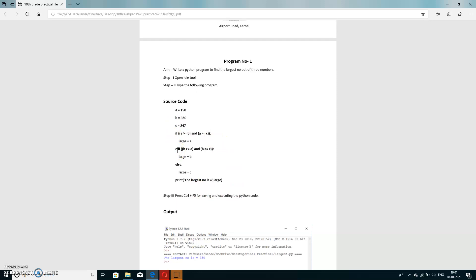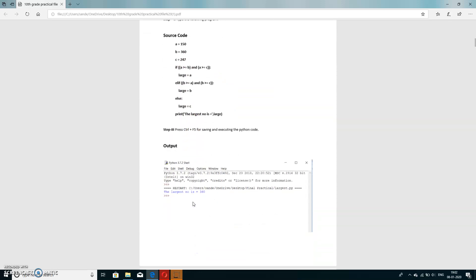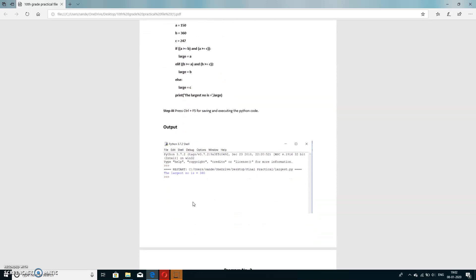This same program applies if anyone asks you to write a program for loops, or for if-elif-else conditions. After writing the code, press Ctrl+F5 and the output will be displayed on screen — the largest number is 360.